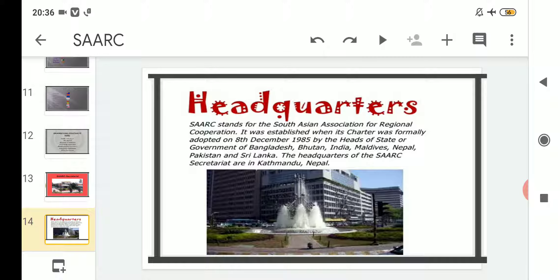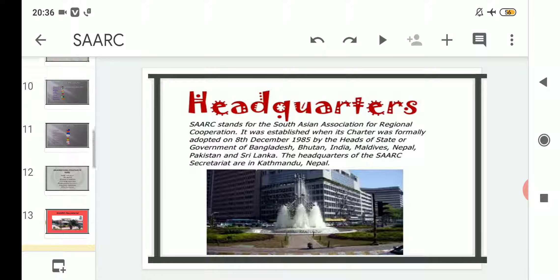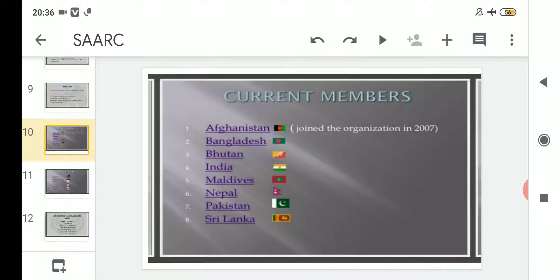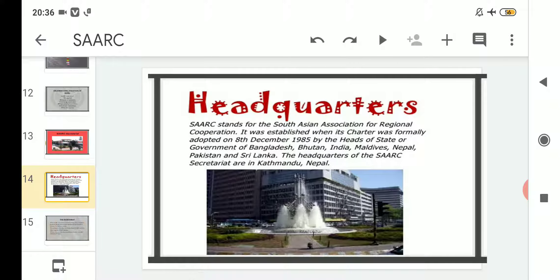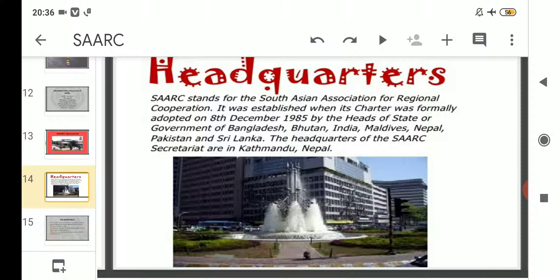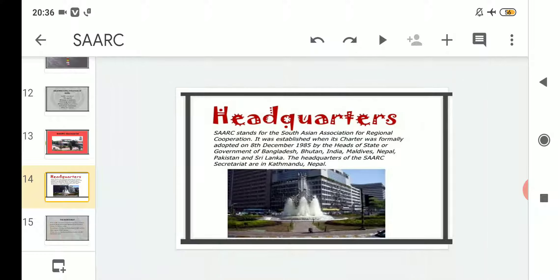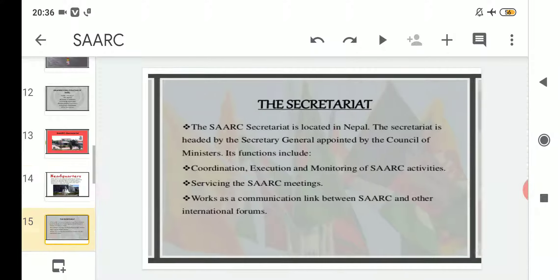At the initial formation in 1985, only seven member countries were there. The eighth member country was missing because Afghanistan joined the organization only in the year 2007. That's why when it was formed in 1985, it was attended by seven member countries. The headquarters of the SAARC Secretariat are in Kathmandu, Nepal.